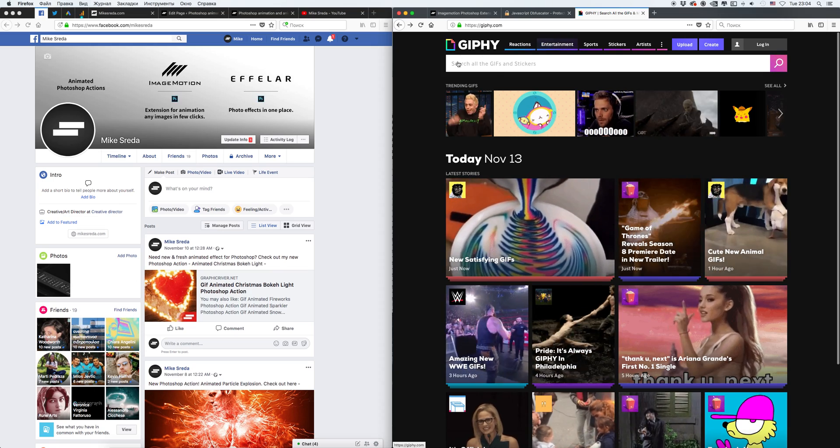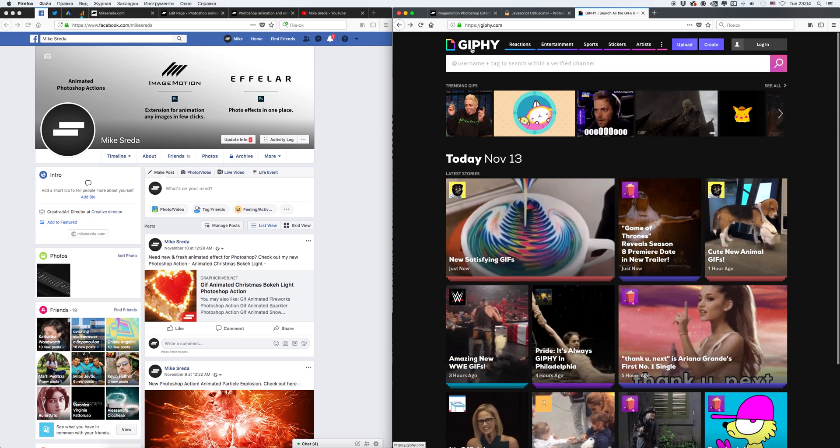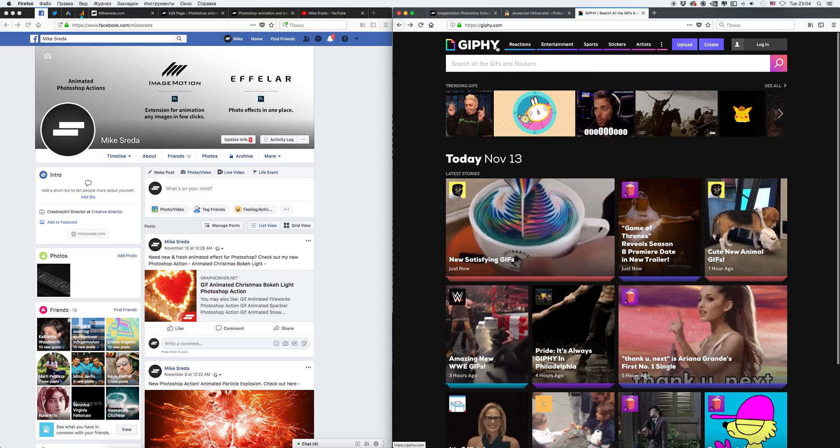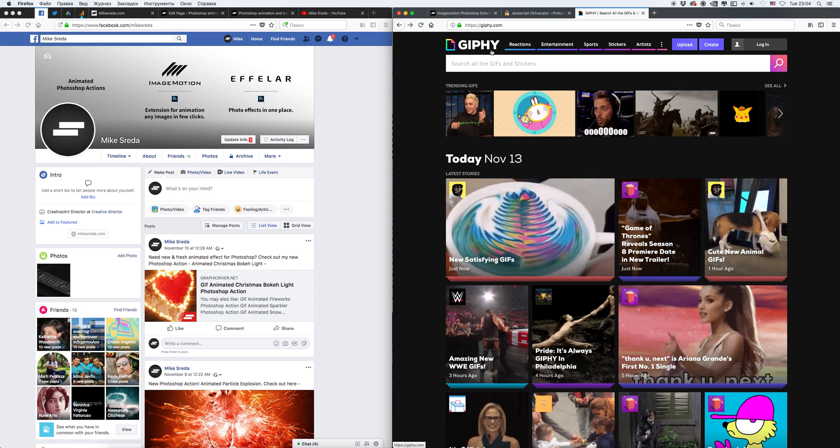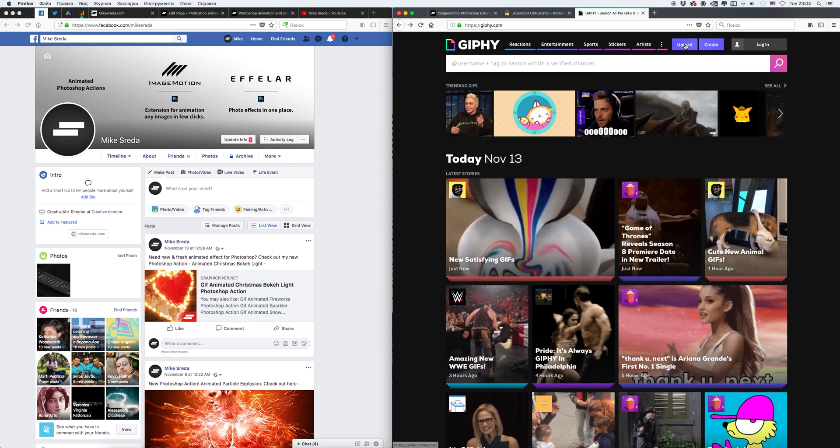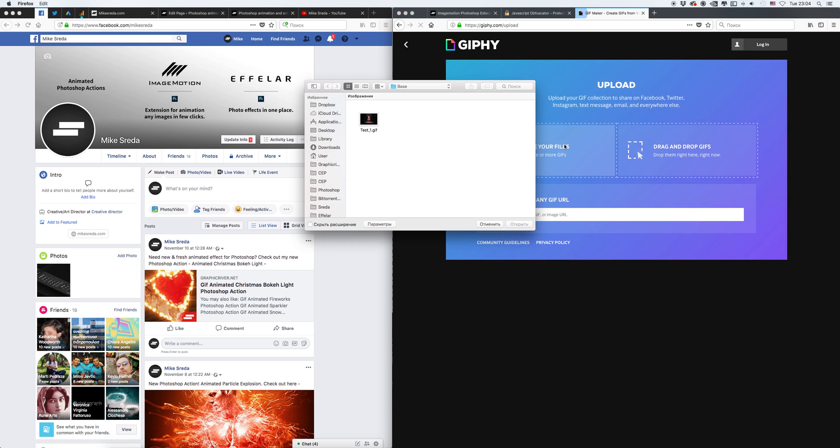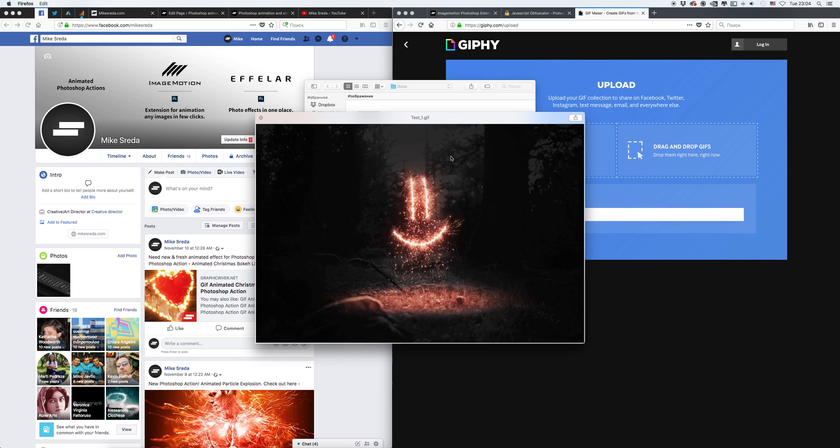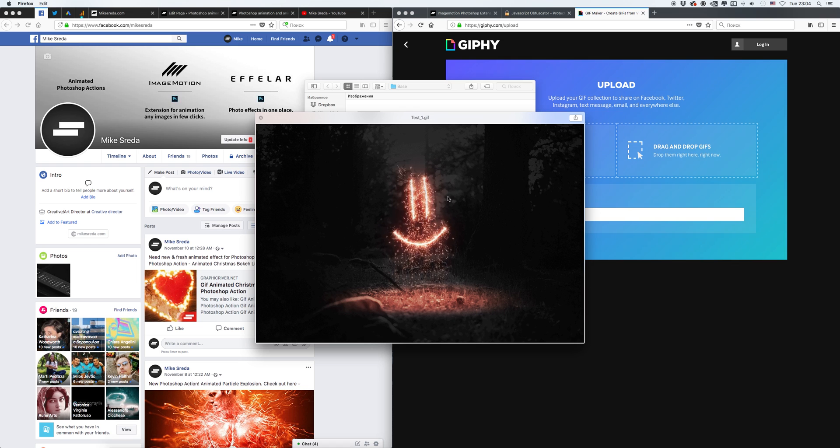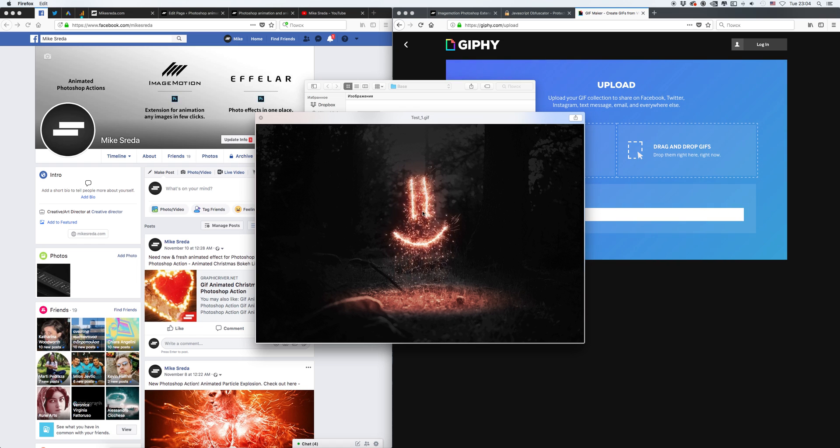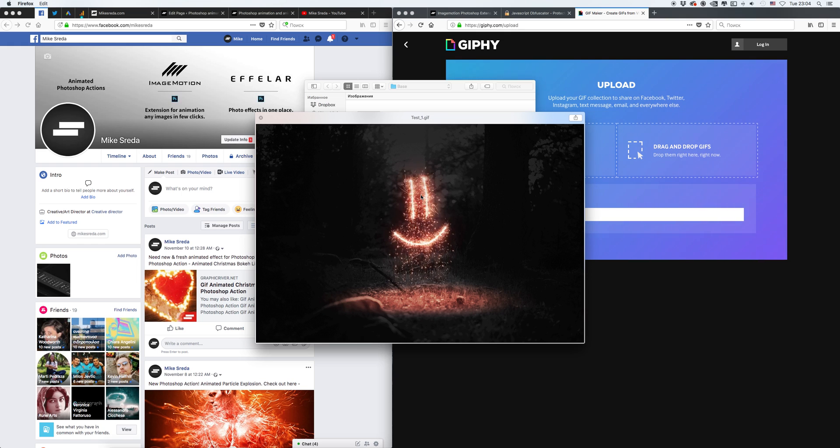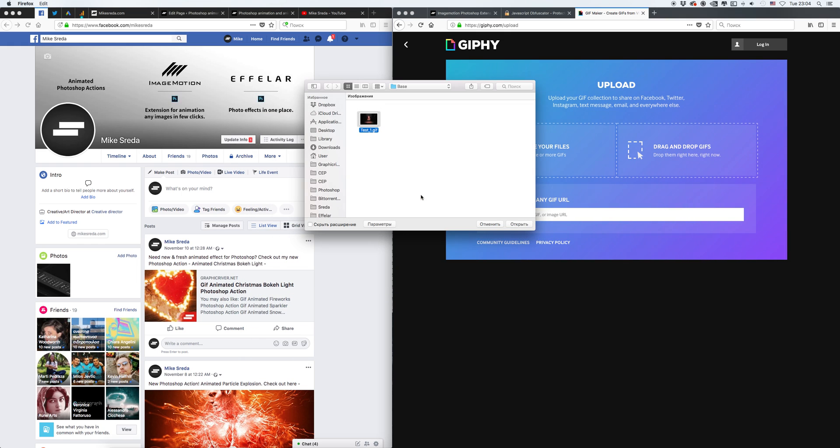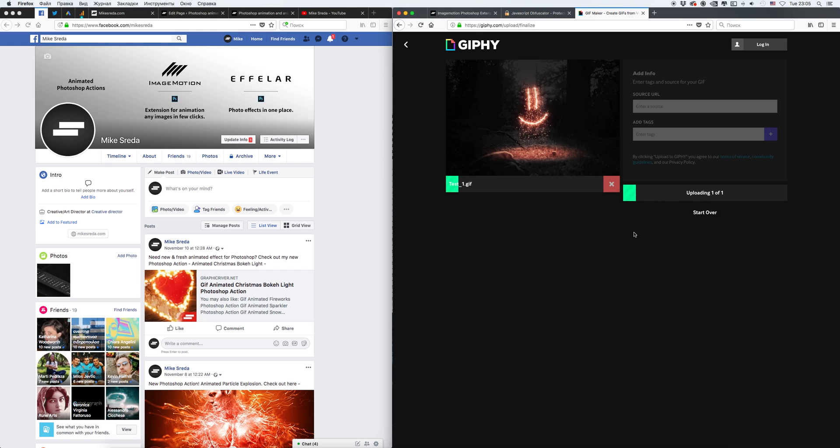When you open this website, go to Upload and select your animated GIF. I choose this one, test image, this cool sparkle animation. Click Upload to Giphy.